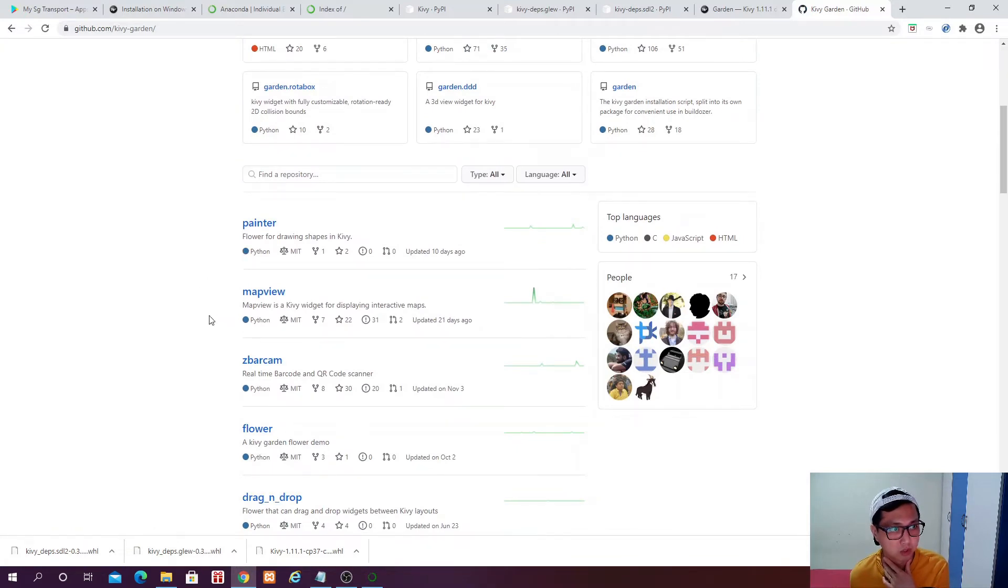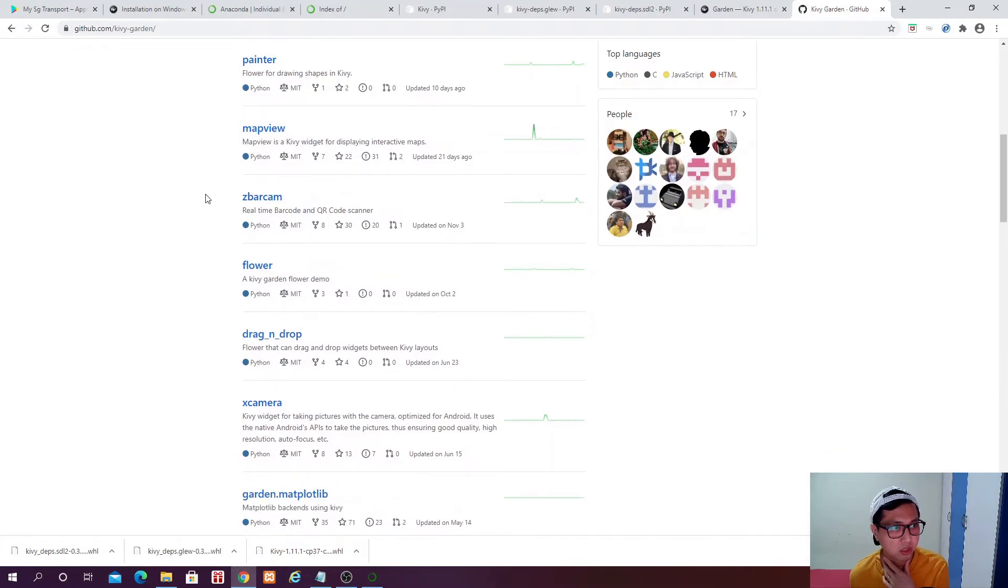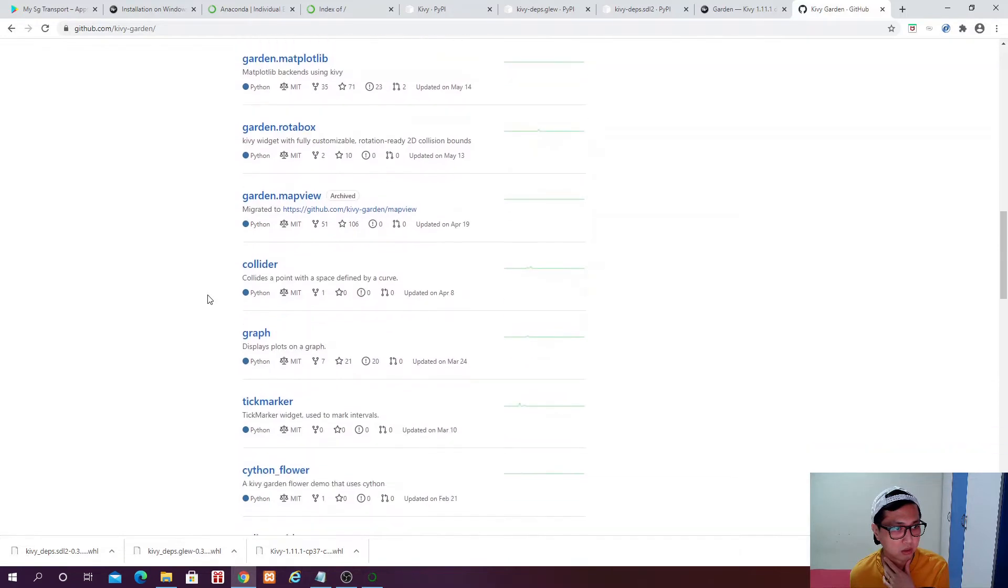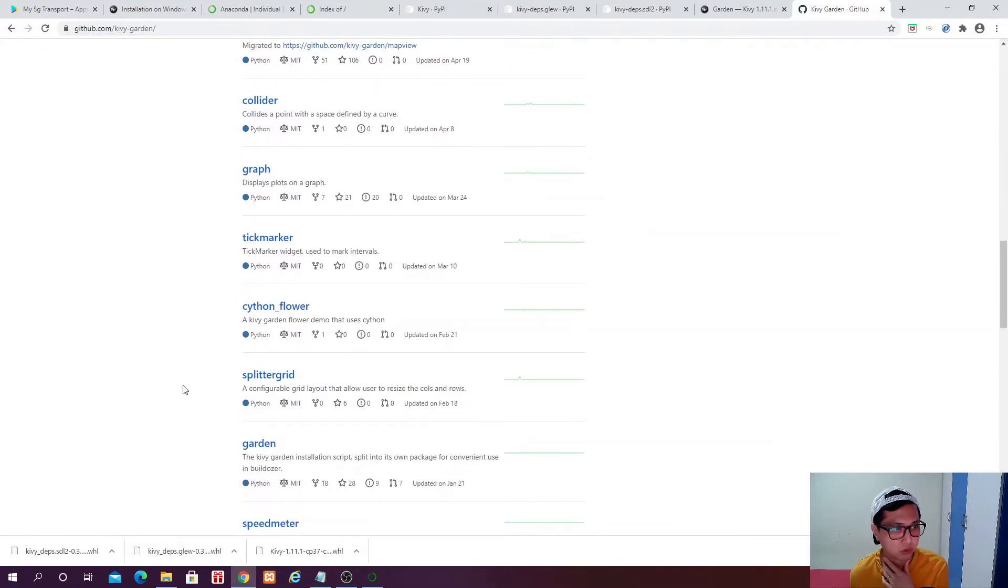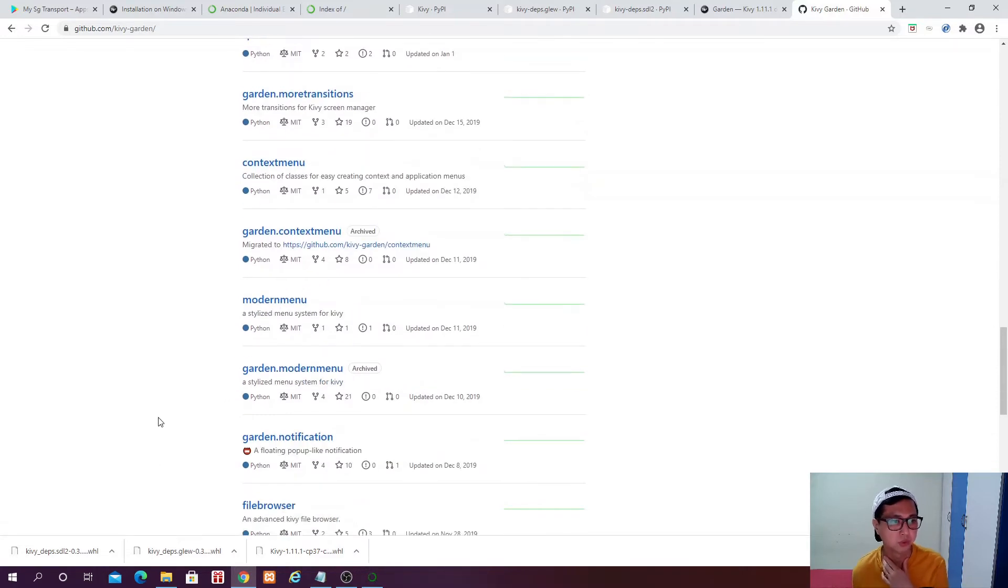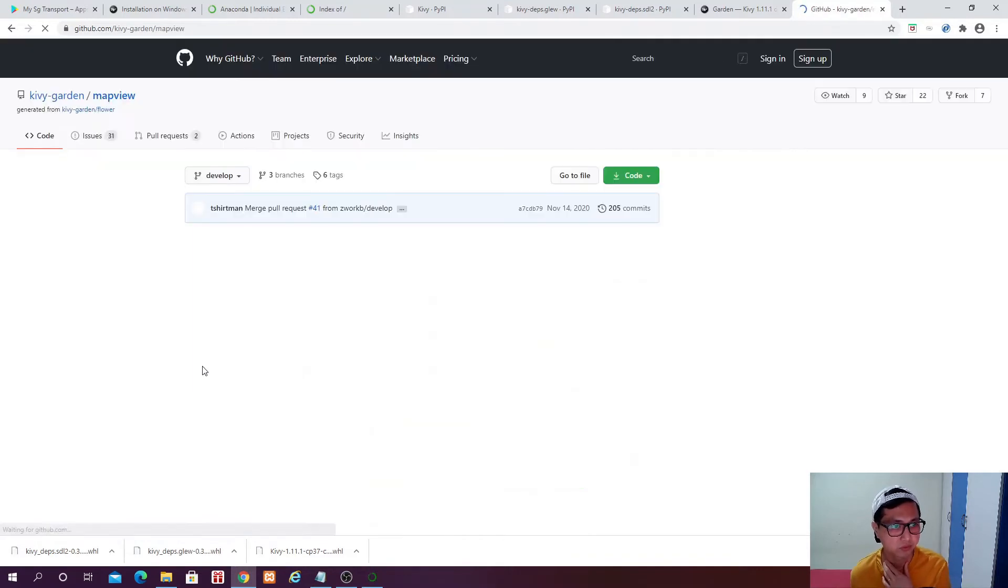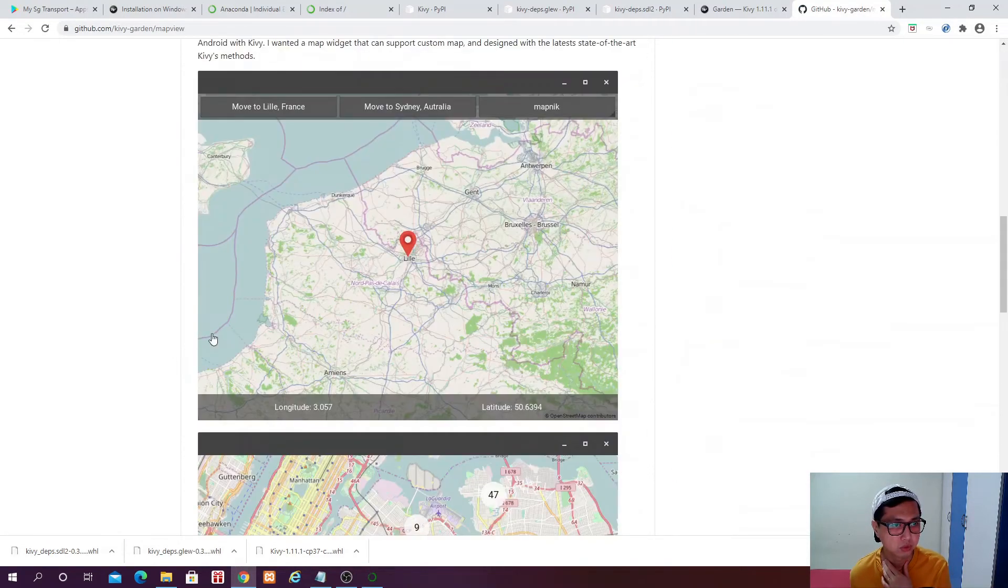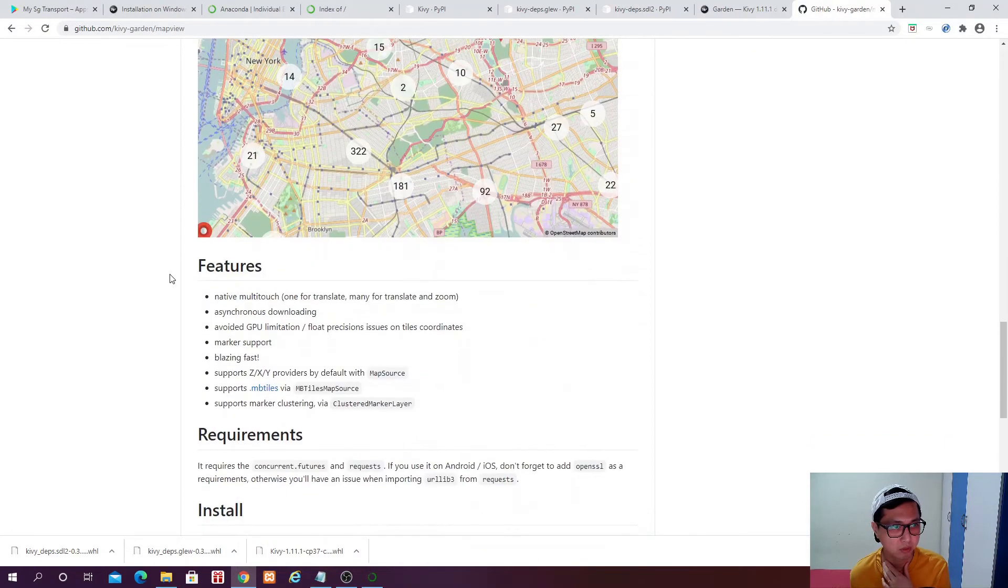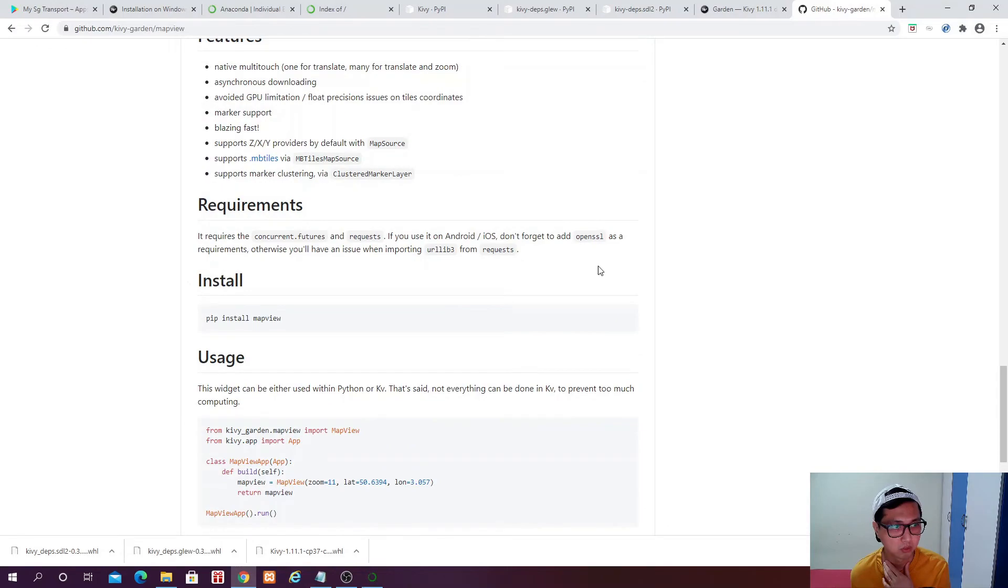To read more about different kind of Python packages that you can use. Map View is just one of it. There are some other flowers like Drag and drop, Graph, Speed meter, Context menu, and so on.